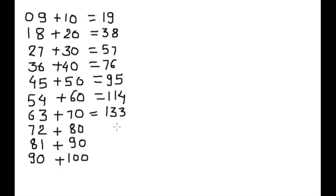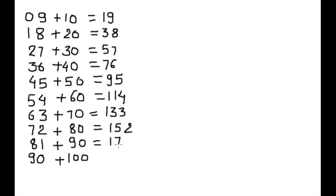72 plus 80 equals 152. 81 plus 90 equals 171. And 90 plus 100 is 190.